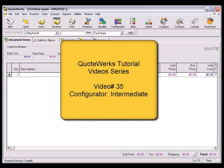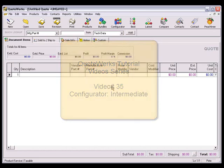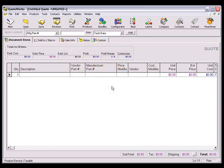In this lesson, you'll learn about QuoteWorks Intermediate Configurator features. If you're not familiar with the basic configurator features, we recommend that you watch our basic configurator tutorial lesson first to become more familiar with how to create a QuoteWorks configuration. There are several intermediate features that you can set up for your items in a QuoteWorks configuration.